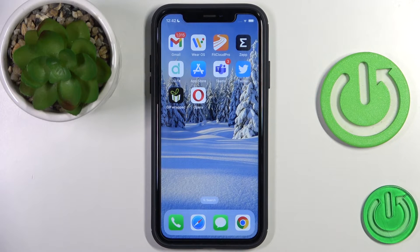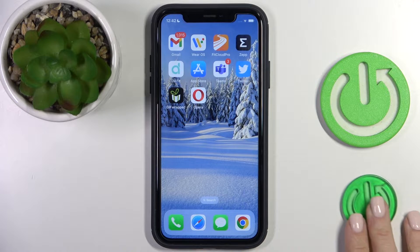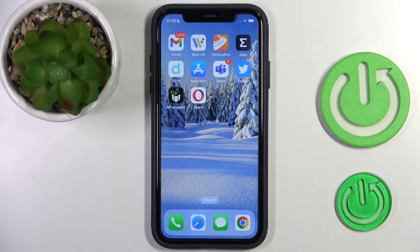Hi guys, in front of me is an iPhone on iOS 16 and let me show you how to change the time font.